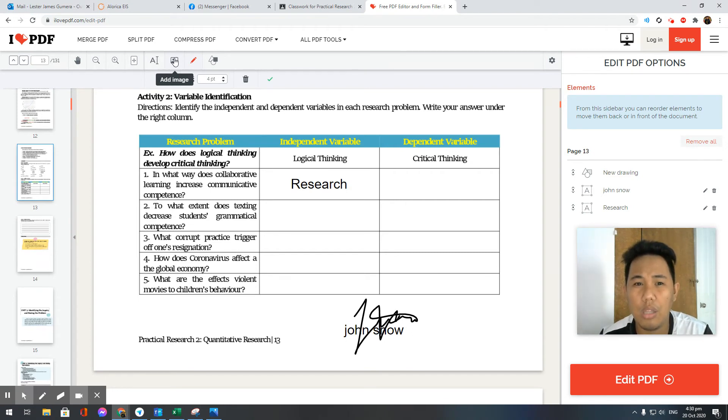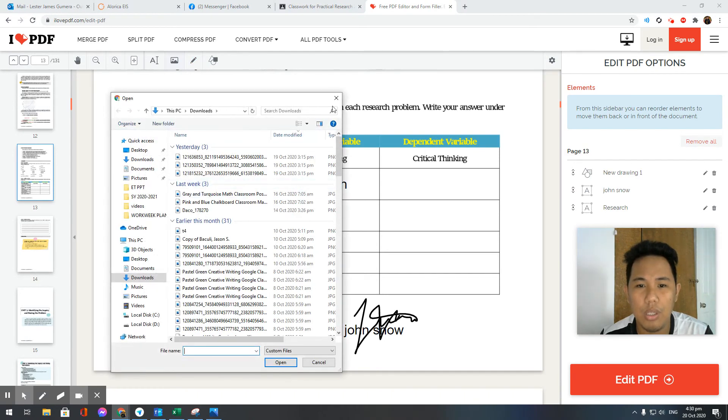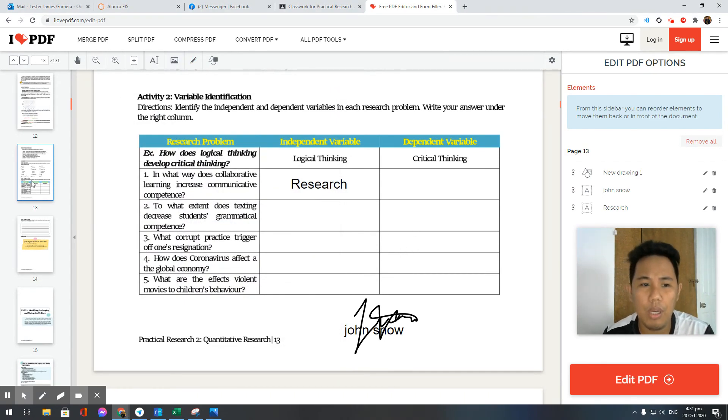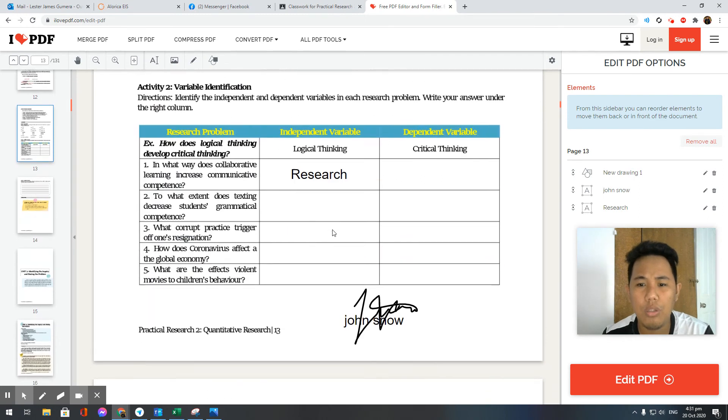Also, you can add images. If you have already created your signature in another platform, you can insert images.